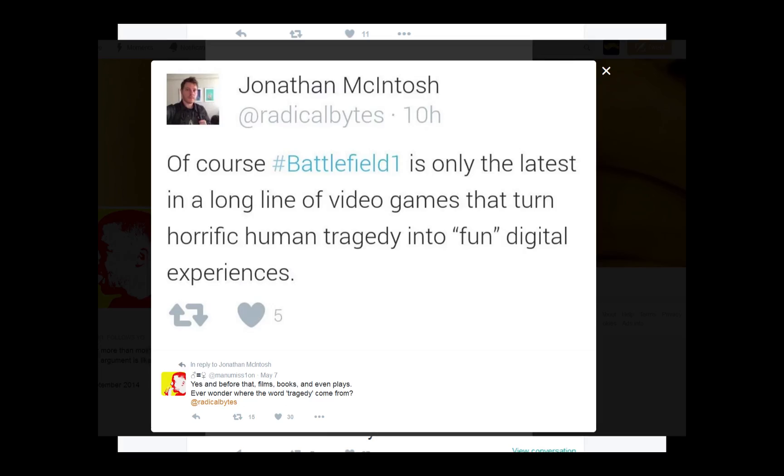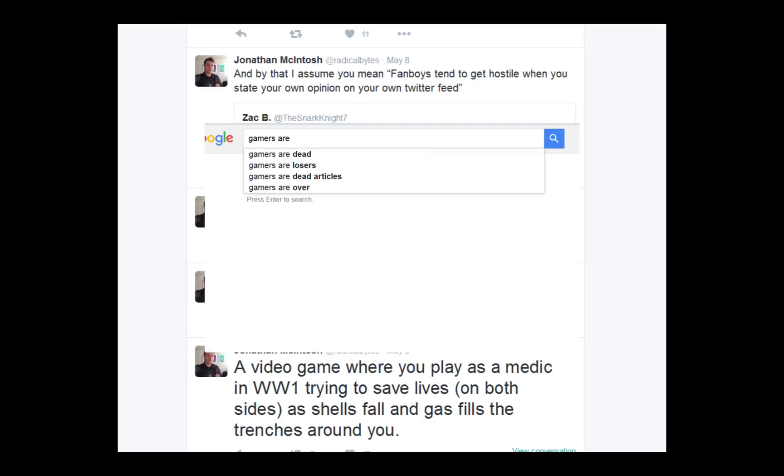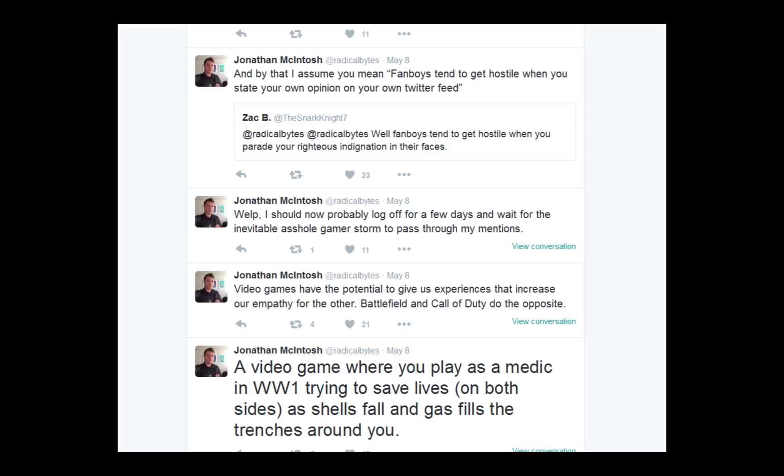Well, fanboys tend to get hostile when you parade your righteous indignation in their faces. And by that, I assume you mean fanboys tend to get hostile when you state your own opinion on your own Twitter feed. No, because you hashtag all this crap with Battlefield 1 if you don't remember. So they do see it in their feed. The whole point to Twitter is to spread your opinion far and wide across the internet to many other people's feeds. This is a public forum for you to be openly criticized on when you post stupid shit on it. But remember when you called us dead? Yeah, you got the gaming press to call us all dead because we're all stupid and we're all losers.